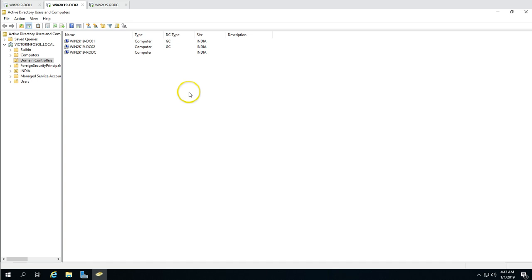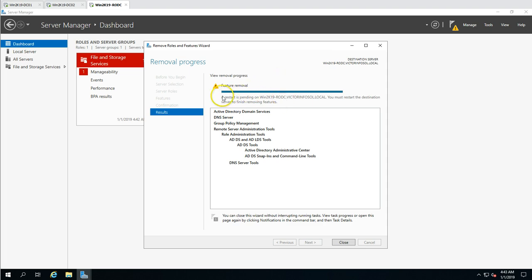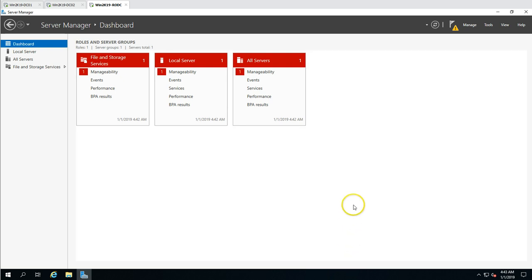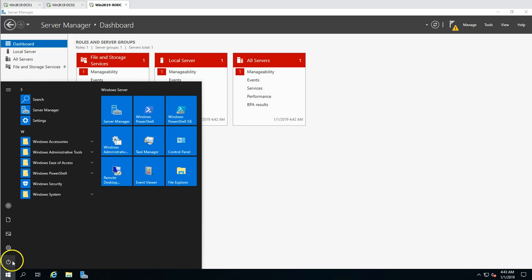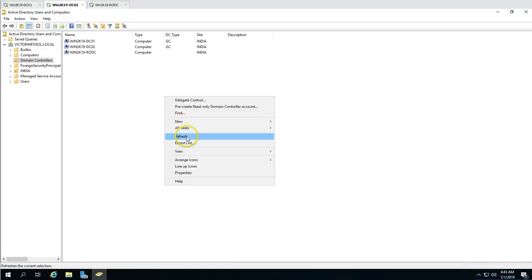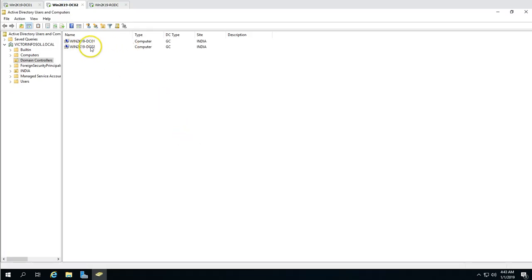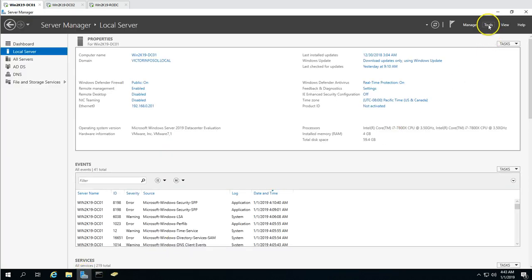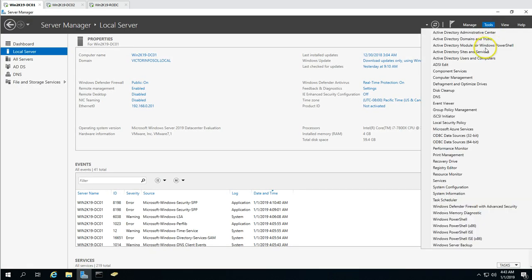The feature removal is completed and we need to reboot the machine. Active Directory and DNS are no longer on this machine. After restarting and clicking Refresh in Active Directory Users and Computers, the RODC has been deleted from both DC01 and DC02. Now for the site and services data cleanup, we need to go to Active Directory Sites and Services.